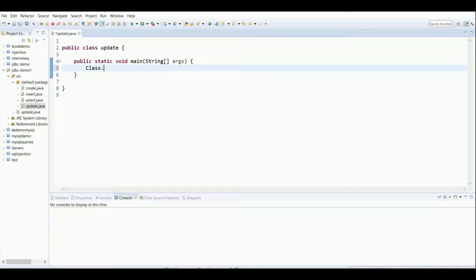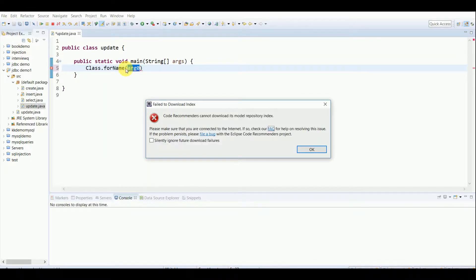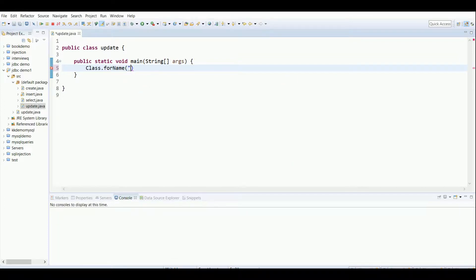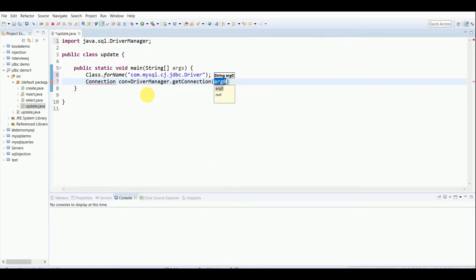The first thing we have to do is connect this program with the database. For that we use Class.forName, where we write the path: com.mysql.cj.jdbc.Driver. Then we create a Connection object using DriverManager.getConnection, passing the JDBC URL: jdbc:mysql://localhost. This is the connectivity with our MySQL, stored on port 3307 on my computer.